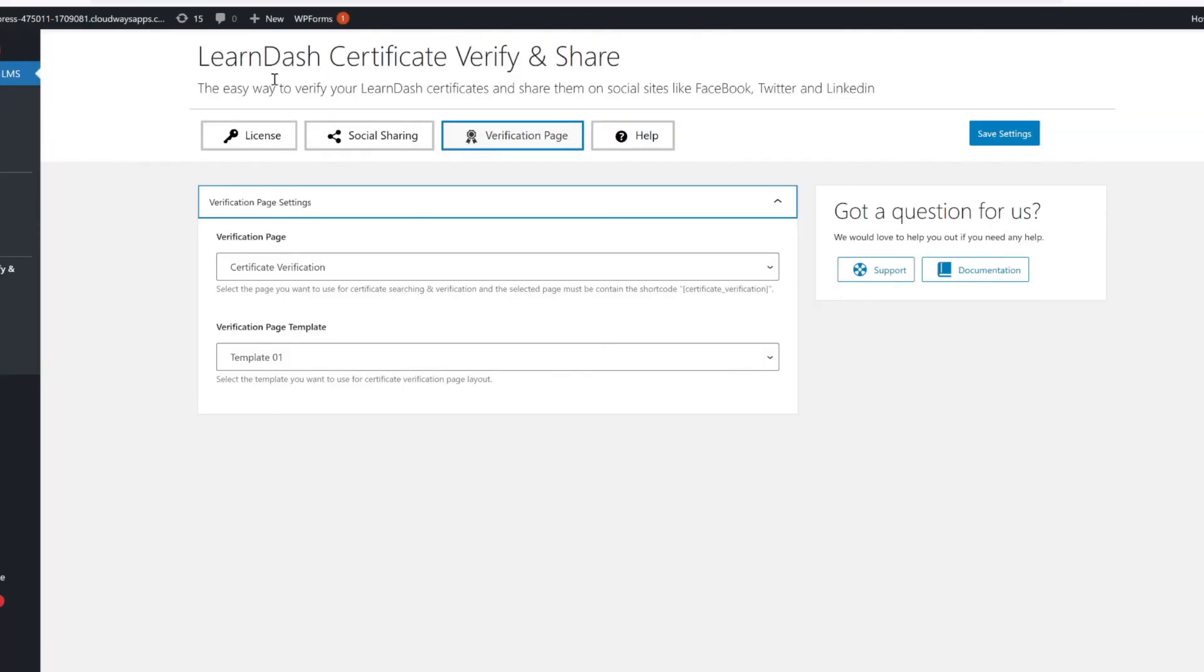Everything in the LearnDash Certificate Verify and Share add-on is totally optional, and you can customize it as much or as little as you'd like, but it does provide an extra layer of prestige that you see with other large educational platforms such as Coursera or Udemy, and online learners love being able to share their accomplishments in both personal and professional environments.